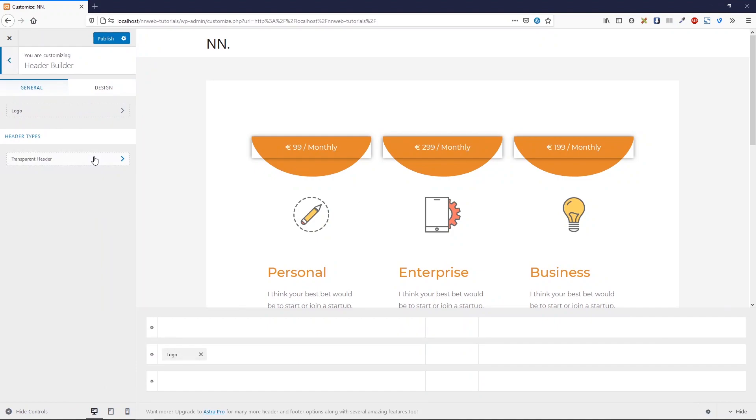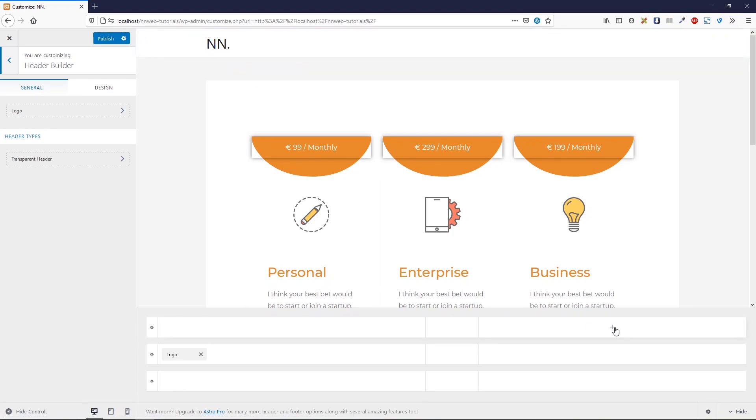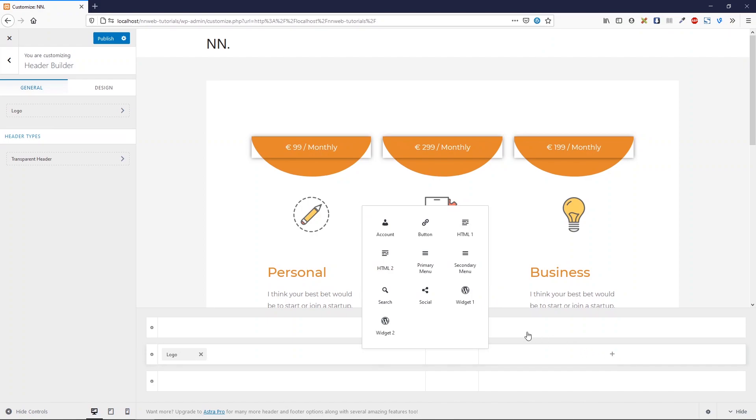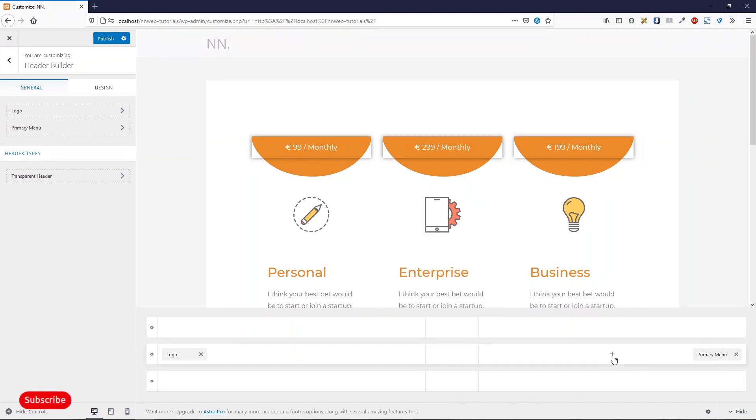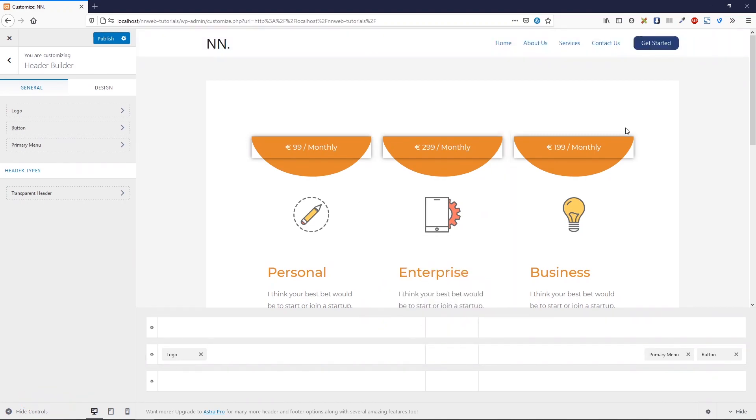Click on header builder and we've already added the logo. This is double N with one punctuation mark. Here let's click on this plus sign and add the primary menu, and also click and add the button.